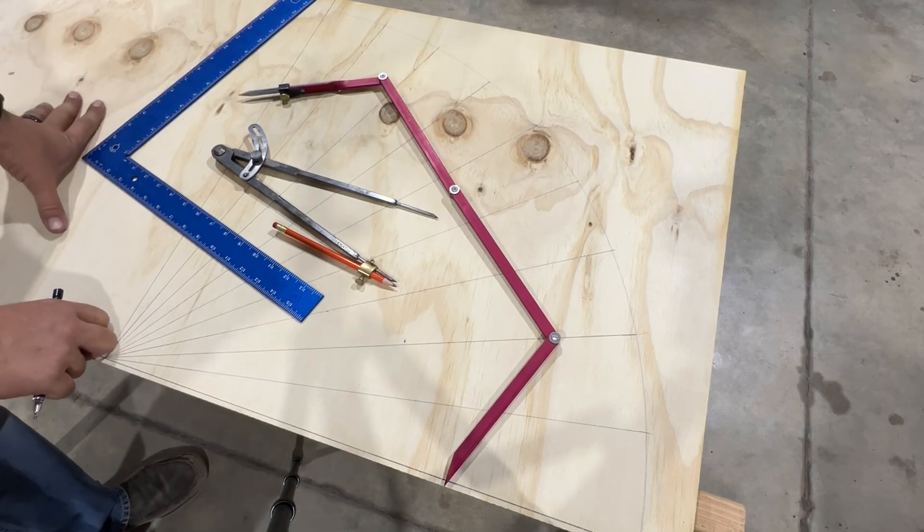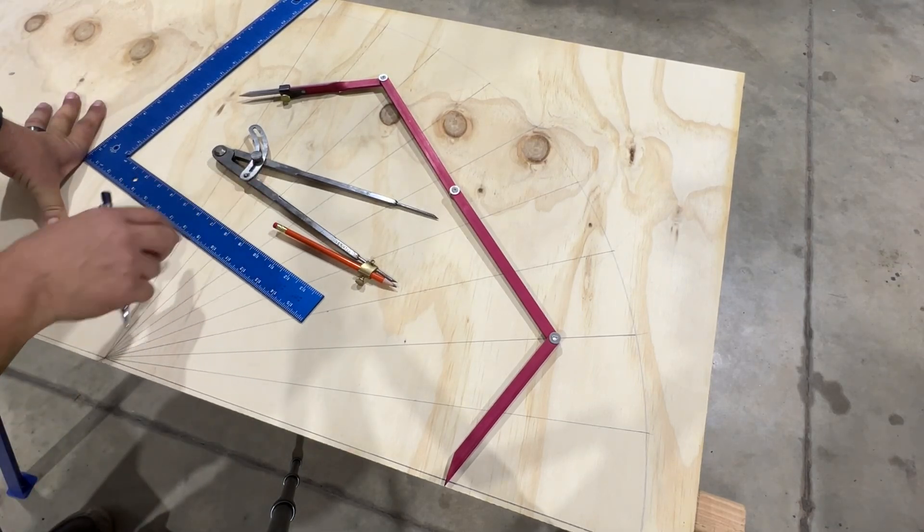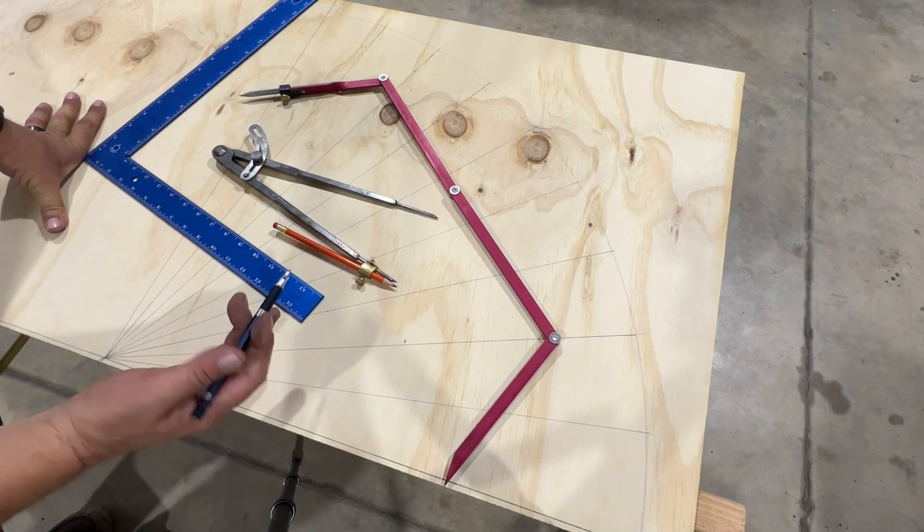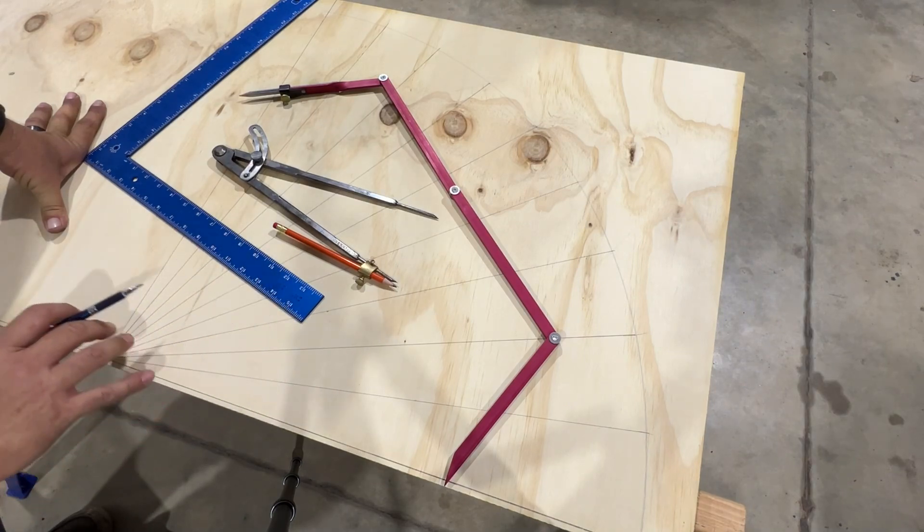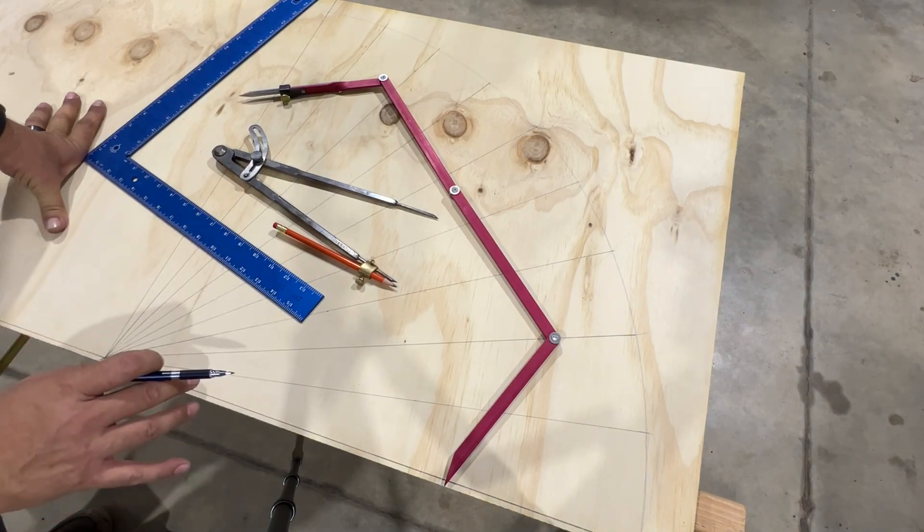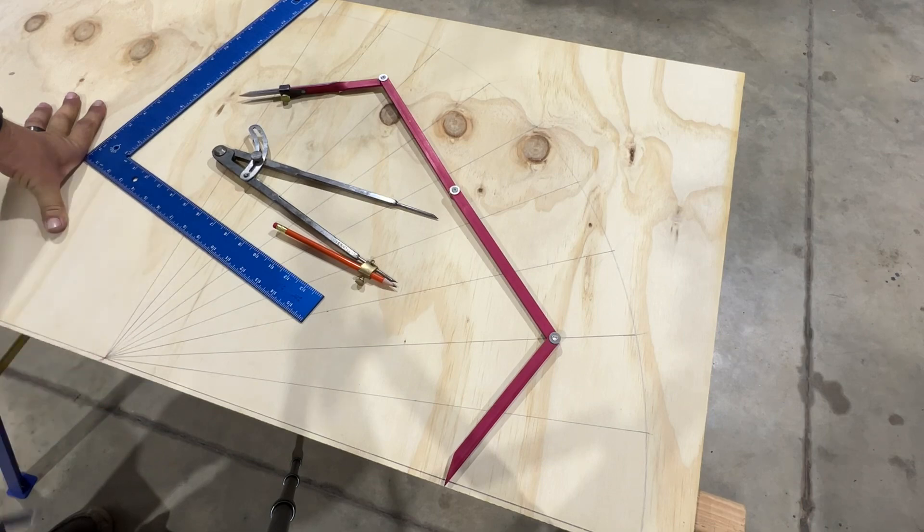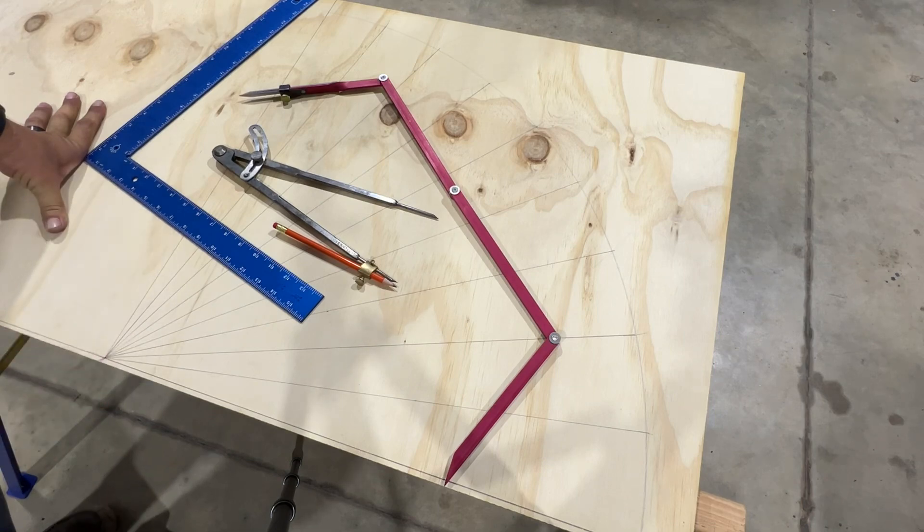So the challenge here is using just a square and a compass and a writing instrument to make an accurate protractor that is viable to use on the job site.